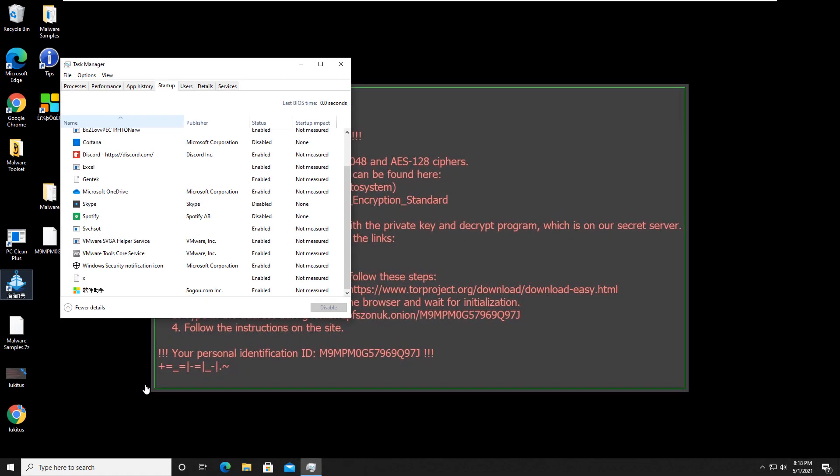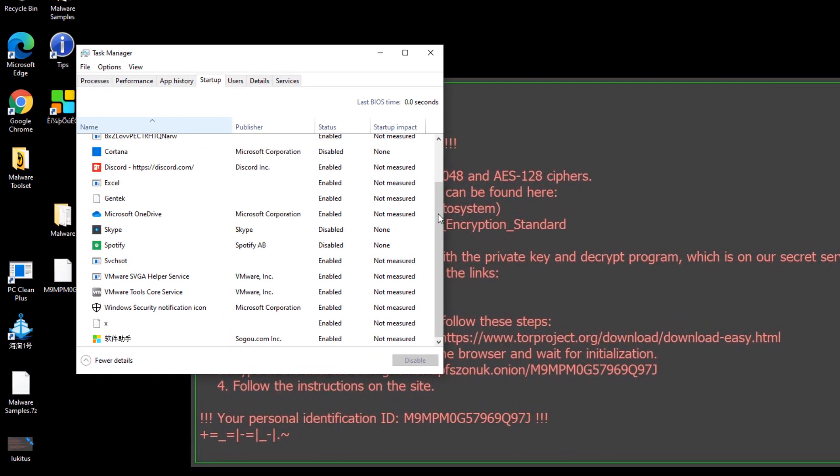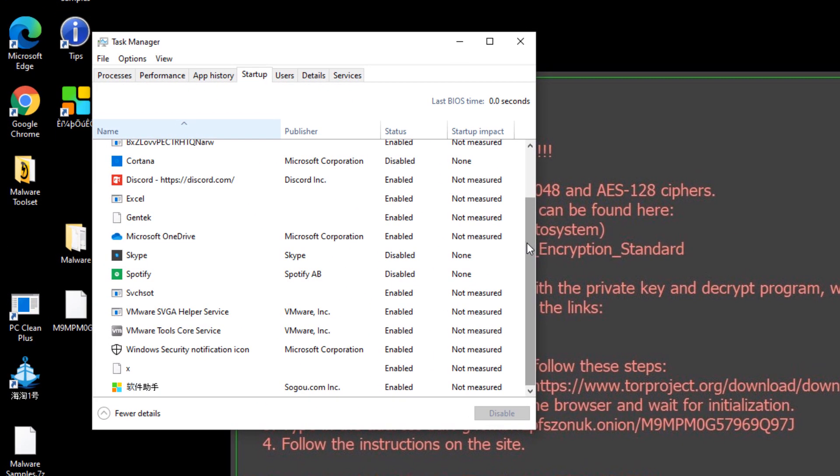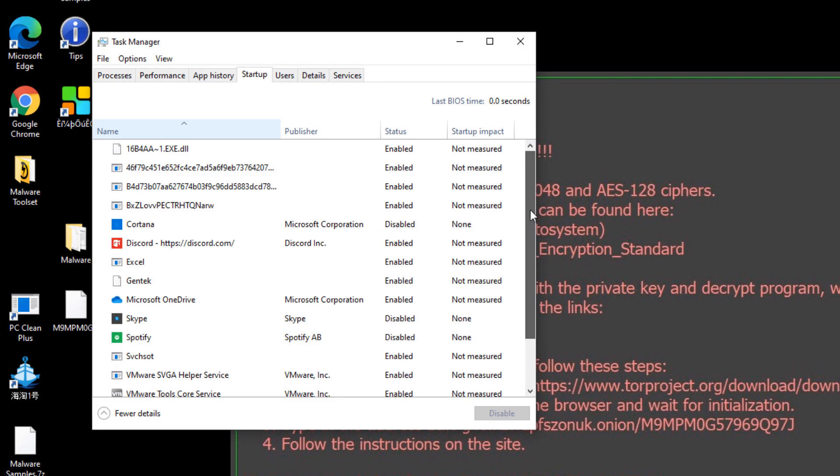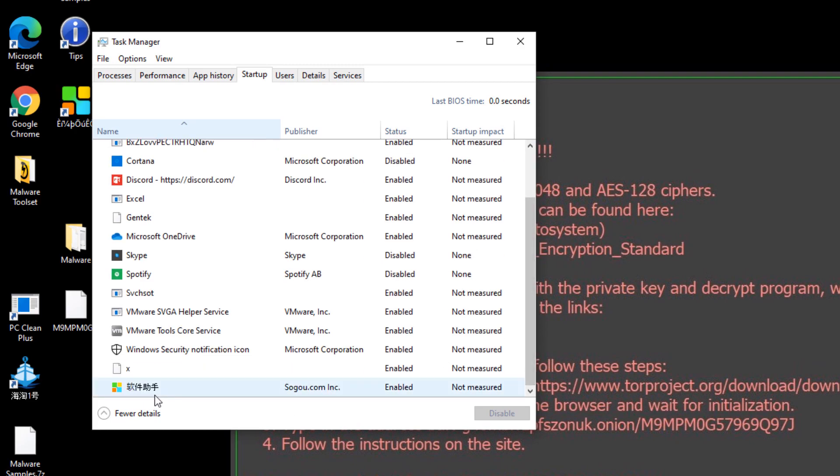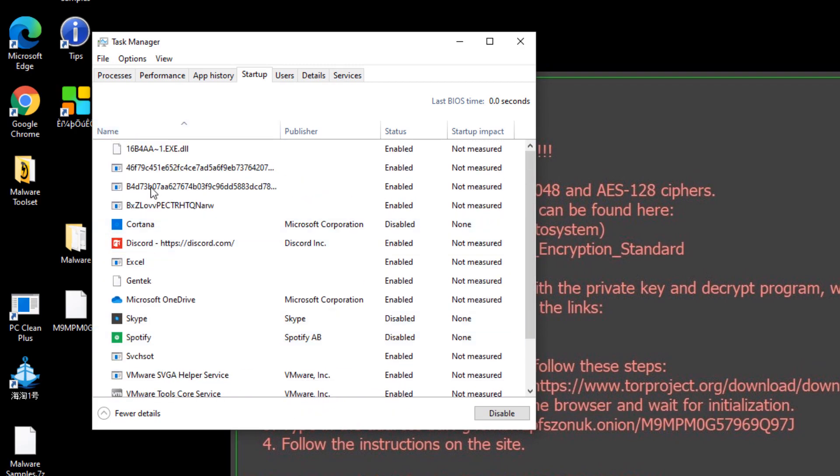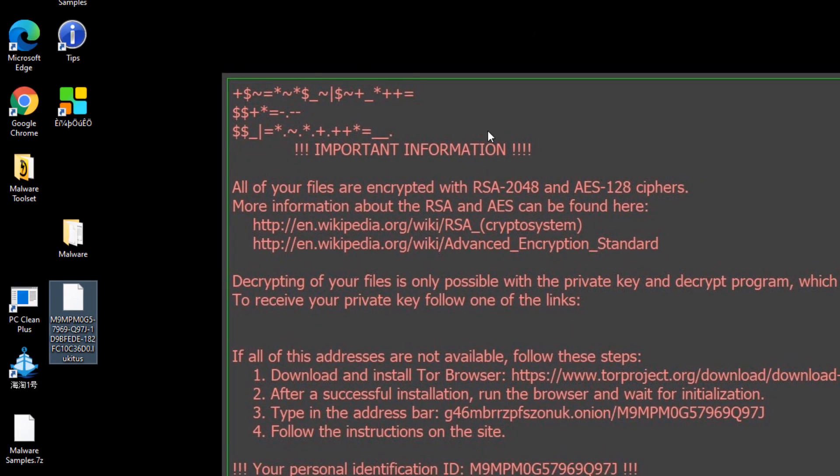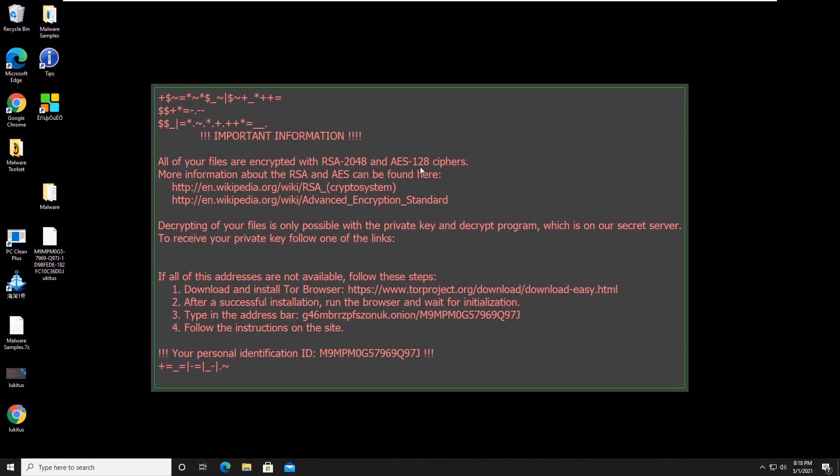Okay, so we just booted back up into Windows, and as you can see here, there are still a number of programs that are enabled that are malware-based that were not removed from this Norton bootable recovery tool. So there are some malware still on the system.